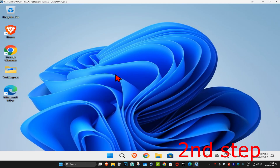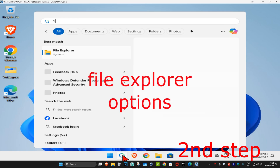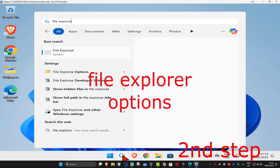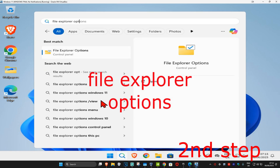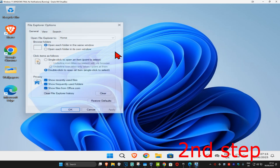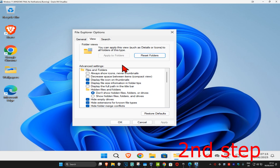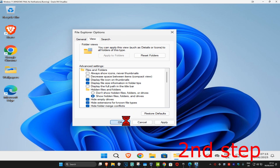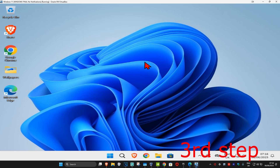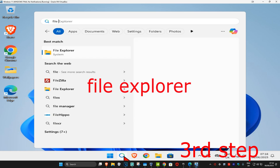For the next step, head to Search and type in 'File Explorer Options' and click on it. Once it opens, click on the View tab. Select 'Show hidden files, folders and drives' by ticking that box, then click OK.